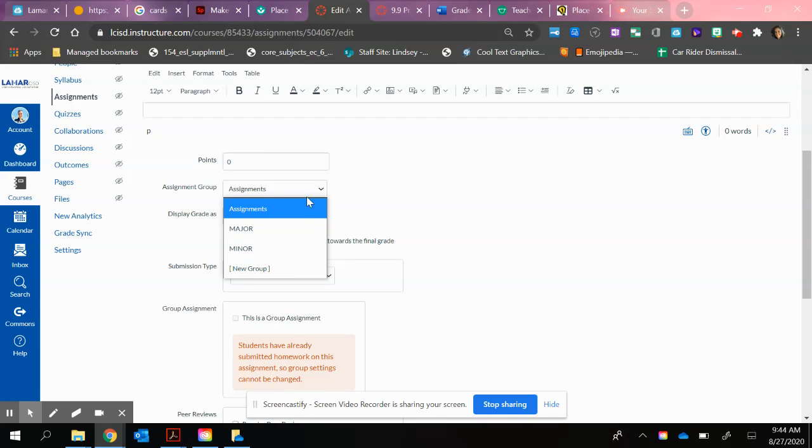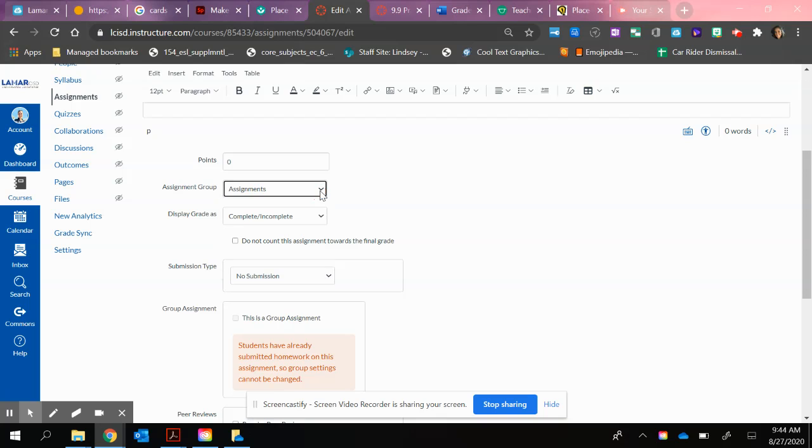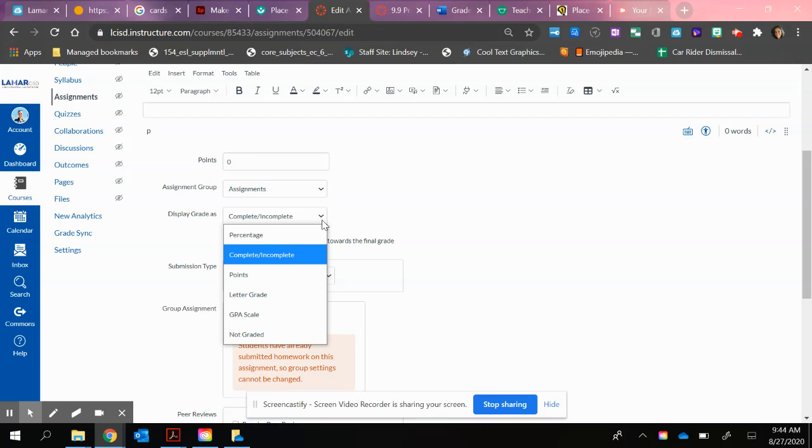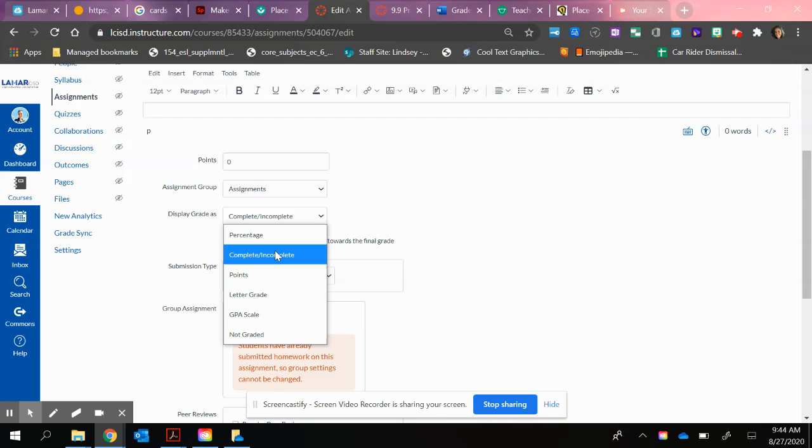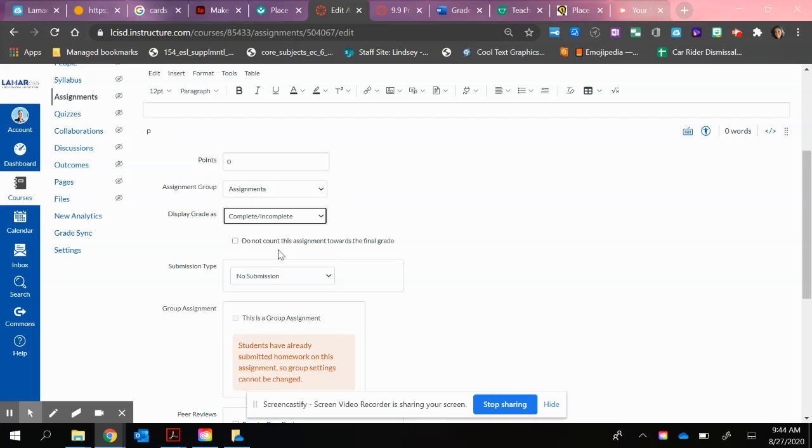First, you're going to choose what kind of grade it's going to be. Is it an assignment, a major, or a minor? I'm going to keep mine as an assignment. Then you're going to choose how you're going to grade it. I'm going to choose Complete or Incomplete.